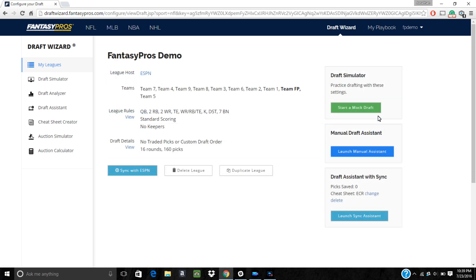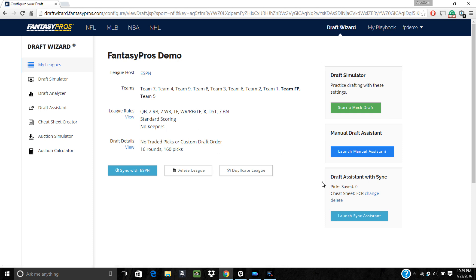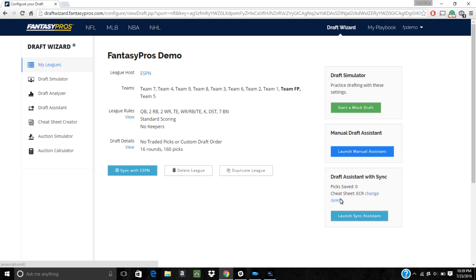On this page, you're going to want to click on view under the draft details section to make any changes. Before we do that though, if you've lost a draft assistant over here, you'll see the option to delete that assistant. You're going to need to delete it before you can make any changes to the draft order.